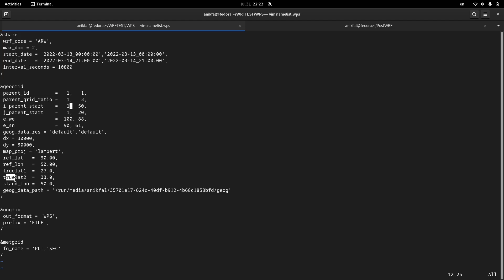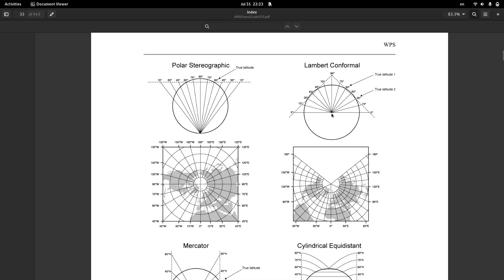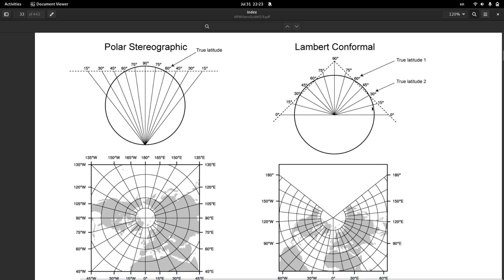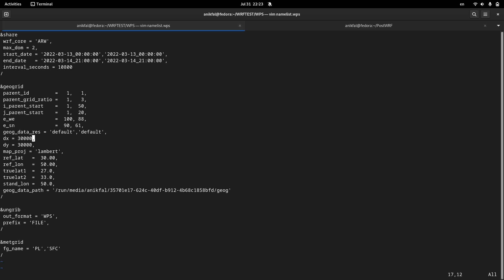Reference latitude and reference longitude are the central points of your domain. True latitude 1 and true latitude 2 are the intersections of the Lambert plane on the surface of the earth. If the plane is tangent to the surface of the earth, true latitude 1 and true latitude 2 will be the same. Stand longitude is a longitude that specifies the rotation of our domain with respect to the meridian of the earth — it is usually better to set this value the same as the reference longitude. This parameter is also the path of our geographical data, which I will discuss in more detail in the next video.